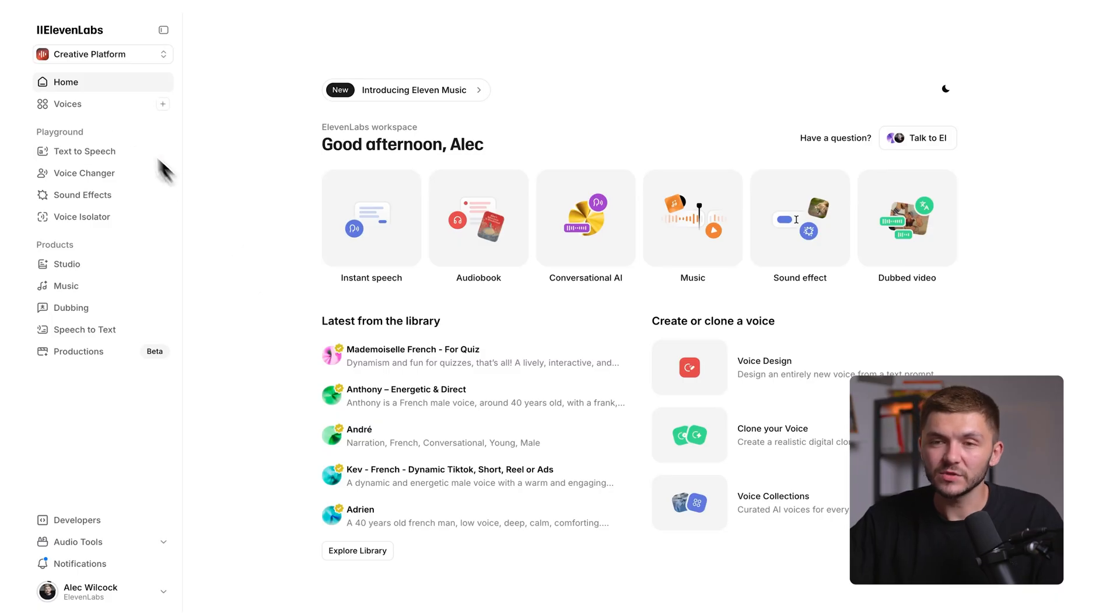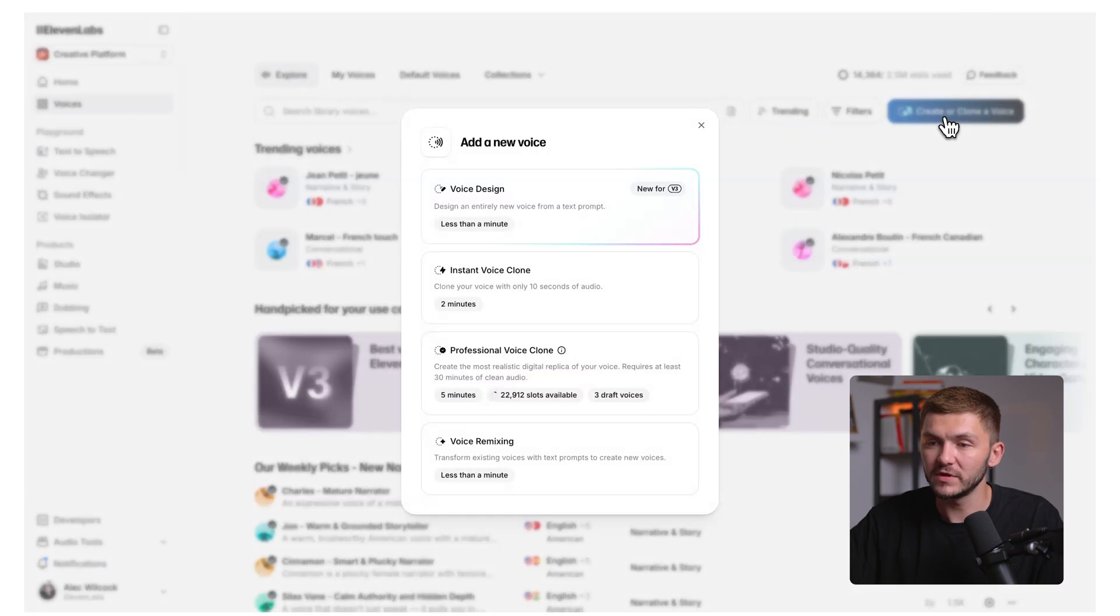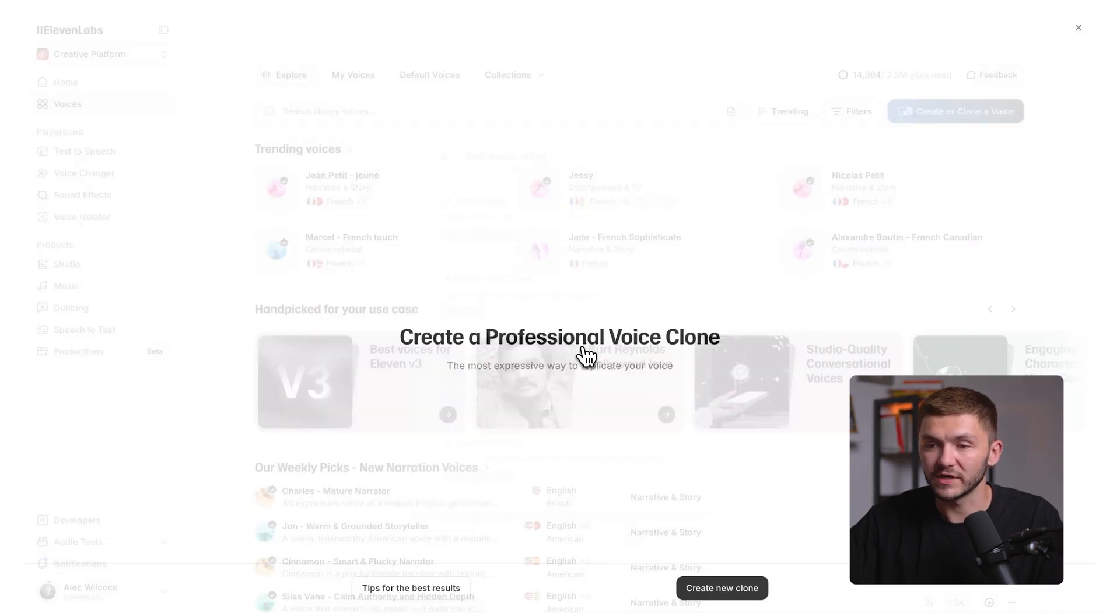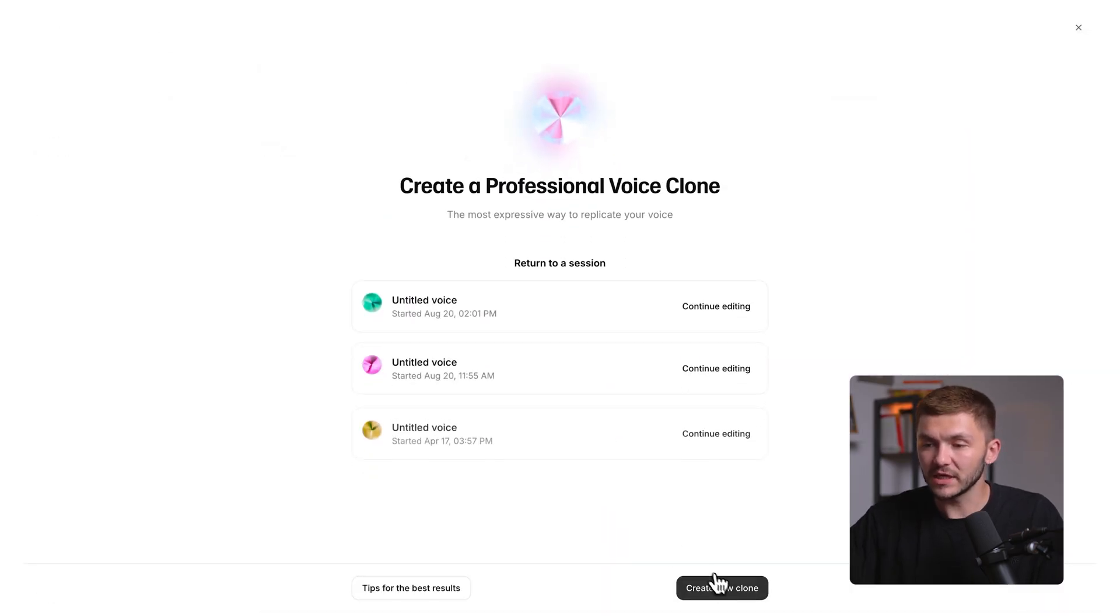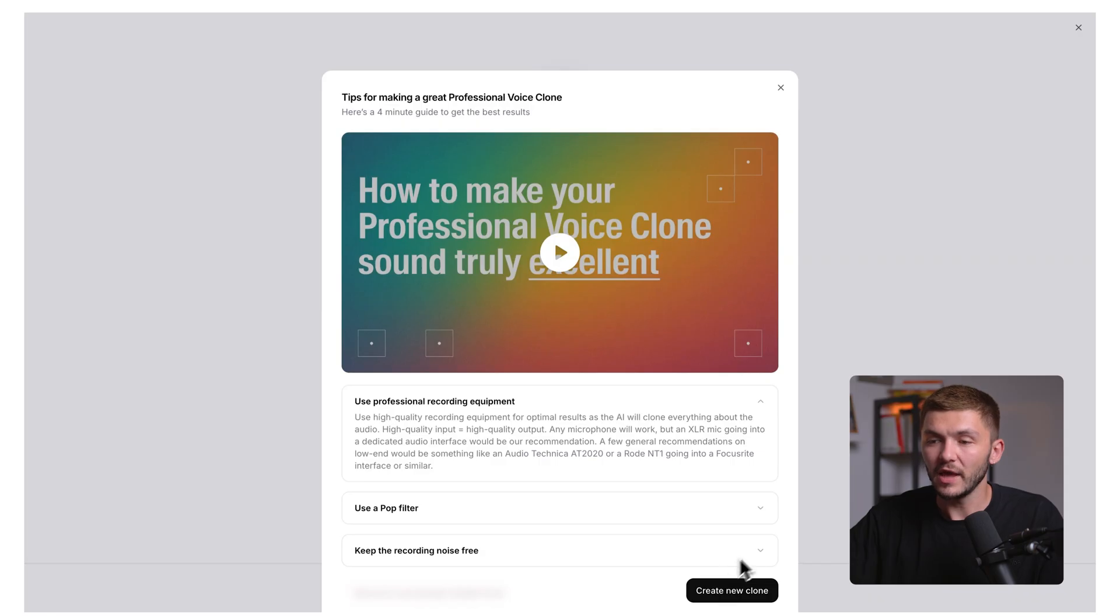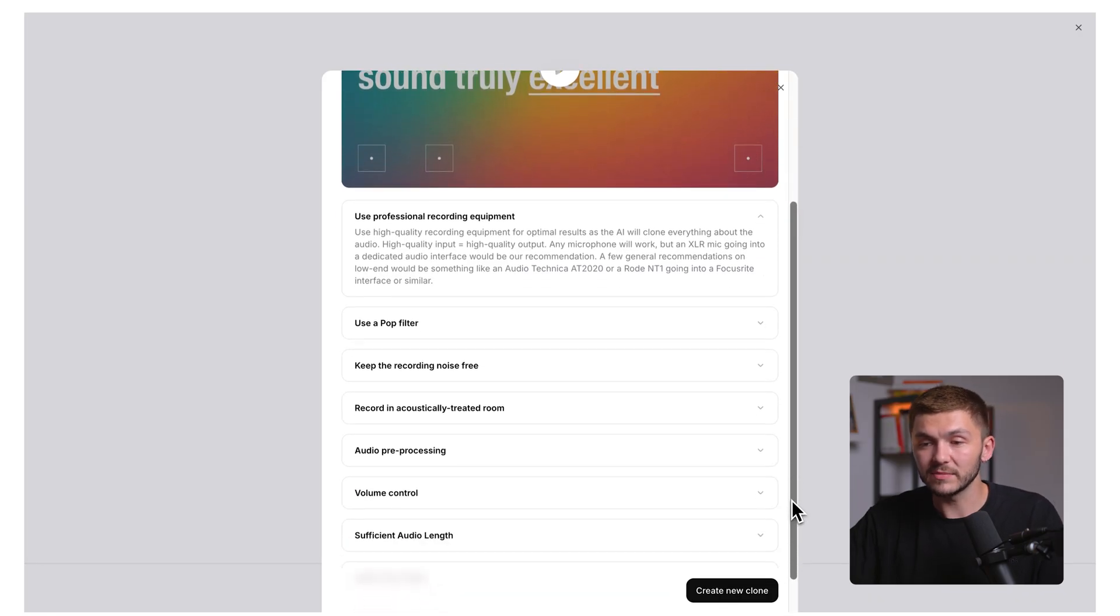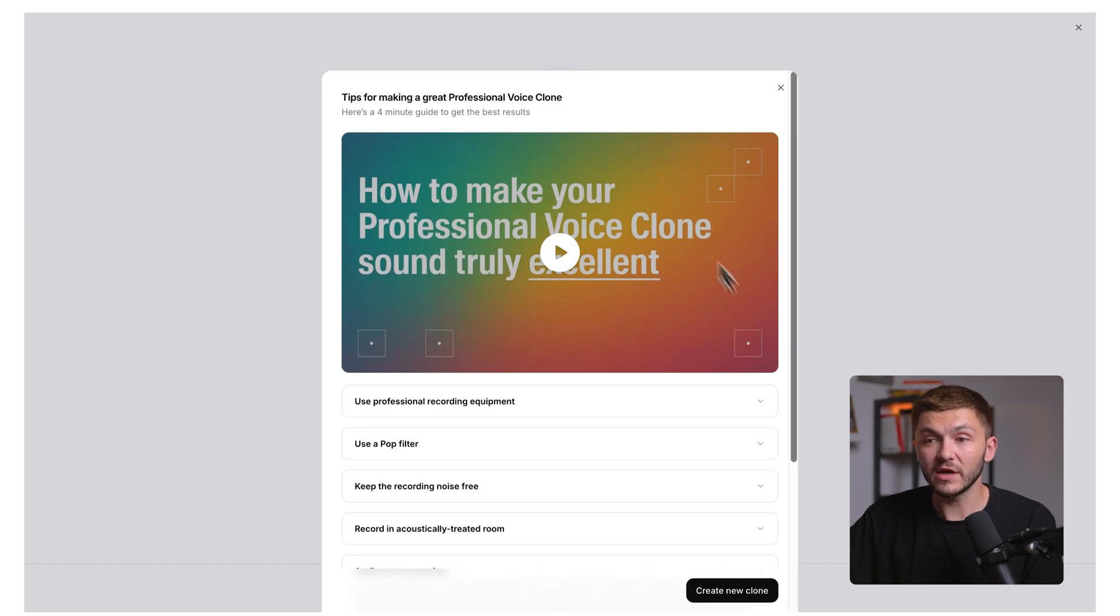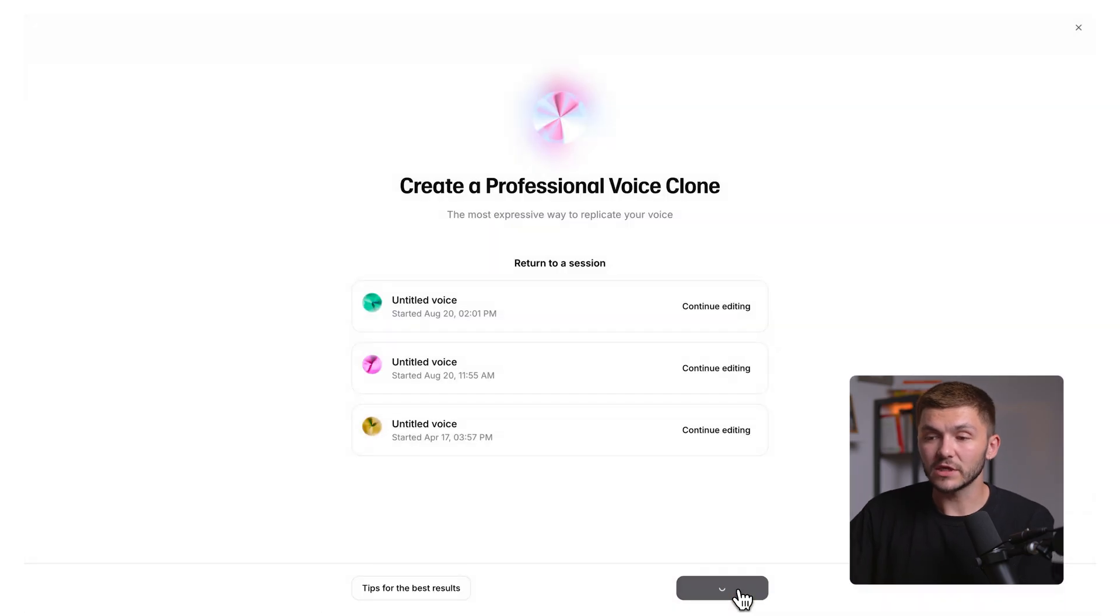Back in Eleven Labs, we just want to click on voices and then we click on the same button, create or clone a voice. This time we just go to professional voice clone. Here, we want to click on create a new voice clone and we'll be prompted with a bunch of tips on how to make a great professional voice clone, which are the tips that I just walked you through. Feel free to go through all of these in detail to make sure that you capture the best possible recordings for your professional voice clone. There's even another video here by James, which is a great watch too. If we click create a new voice clone, we're now taken into the professional voice clone maker.